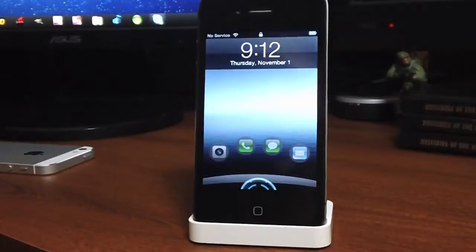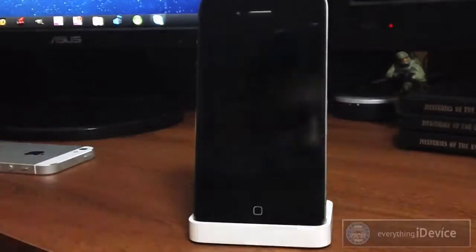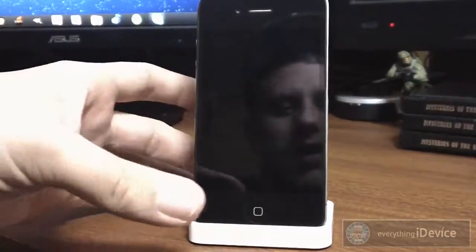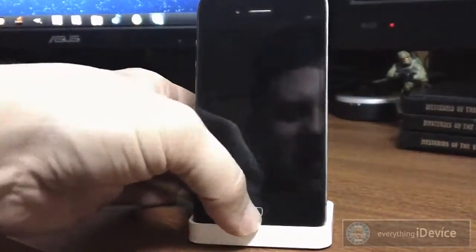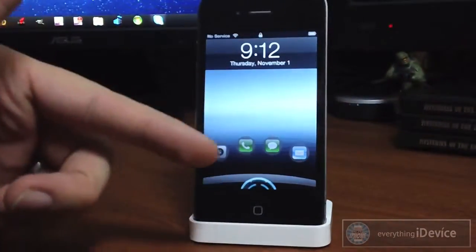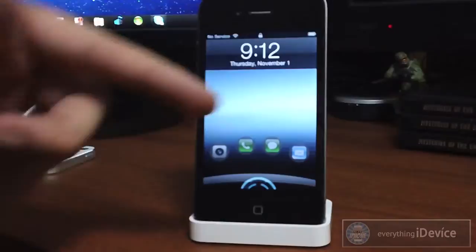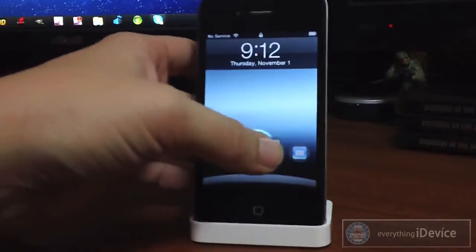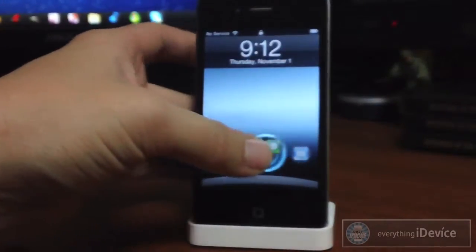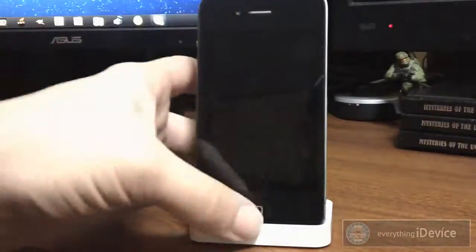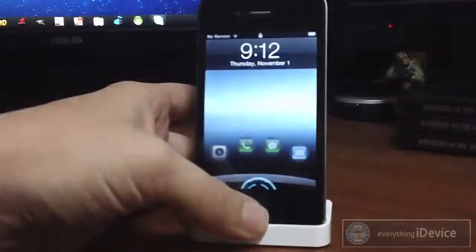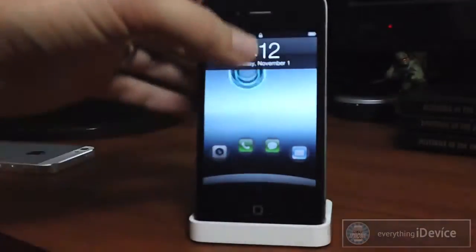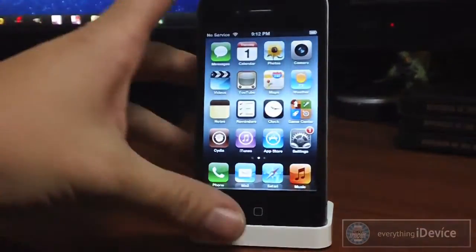What's up guys, Jeremy with Everything iDevice, and in this video I'm going to be showing you one of my favorite lock screens of all time. It's called the ICS Lock Pro, and as you can see you have four different applications — you can slide this ring to unlock to specific apps, or just slide up and it will unlock your device just like that. That's freaking awesome.